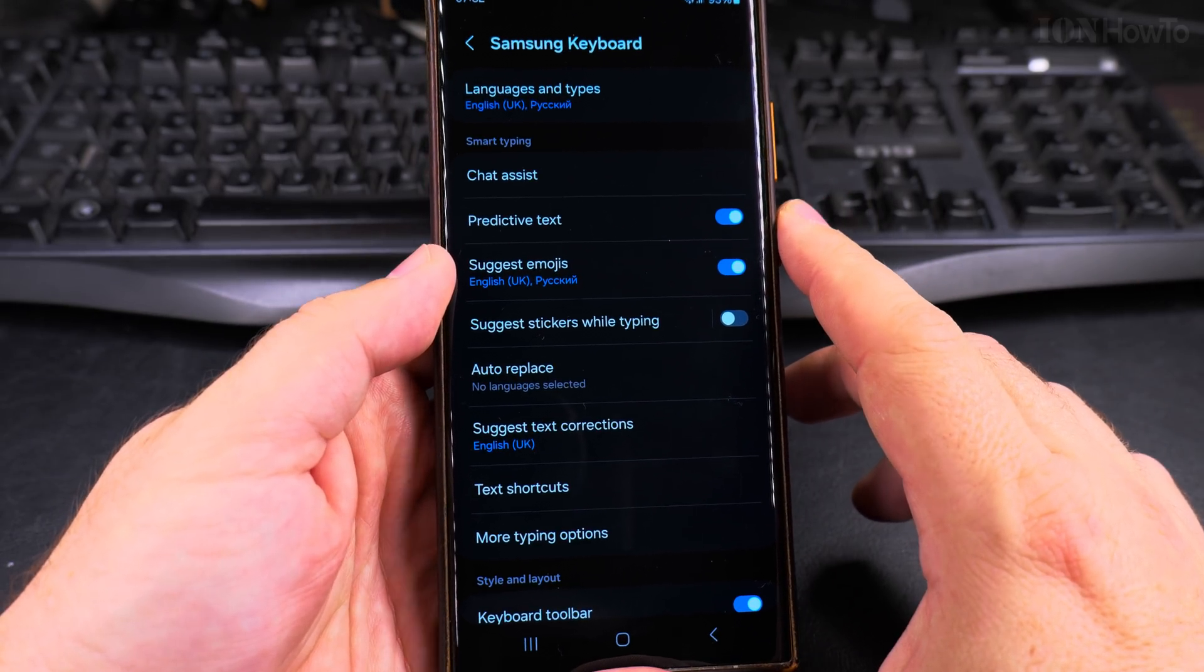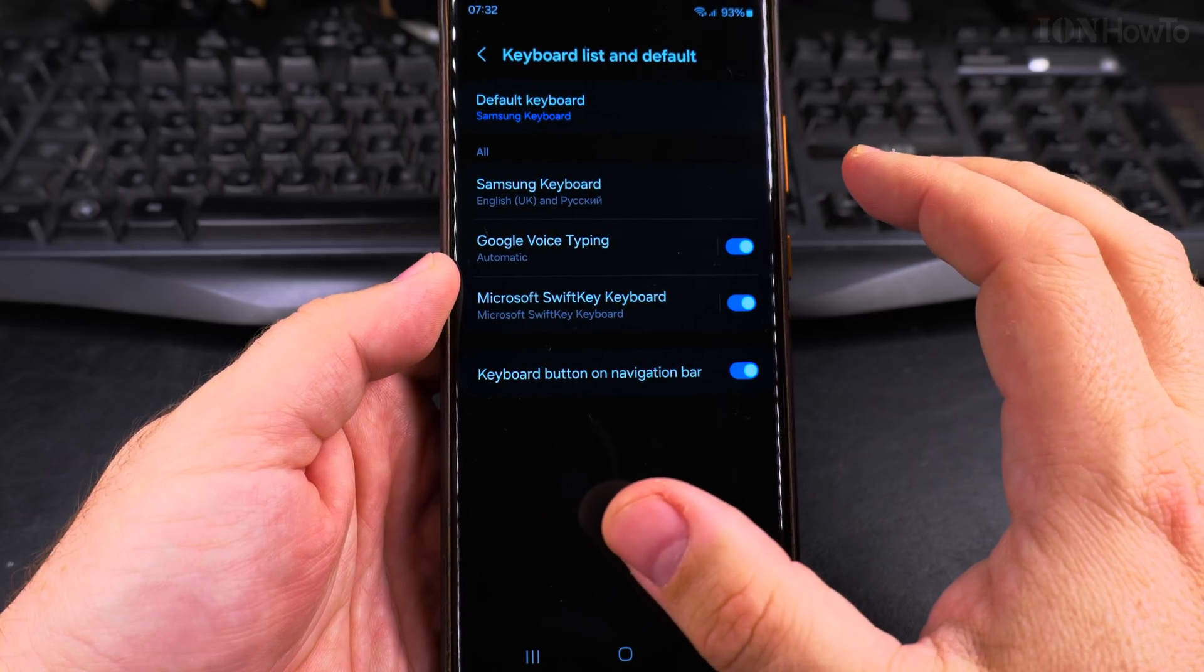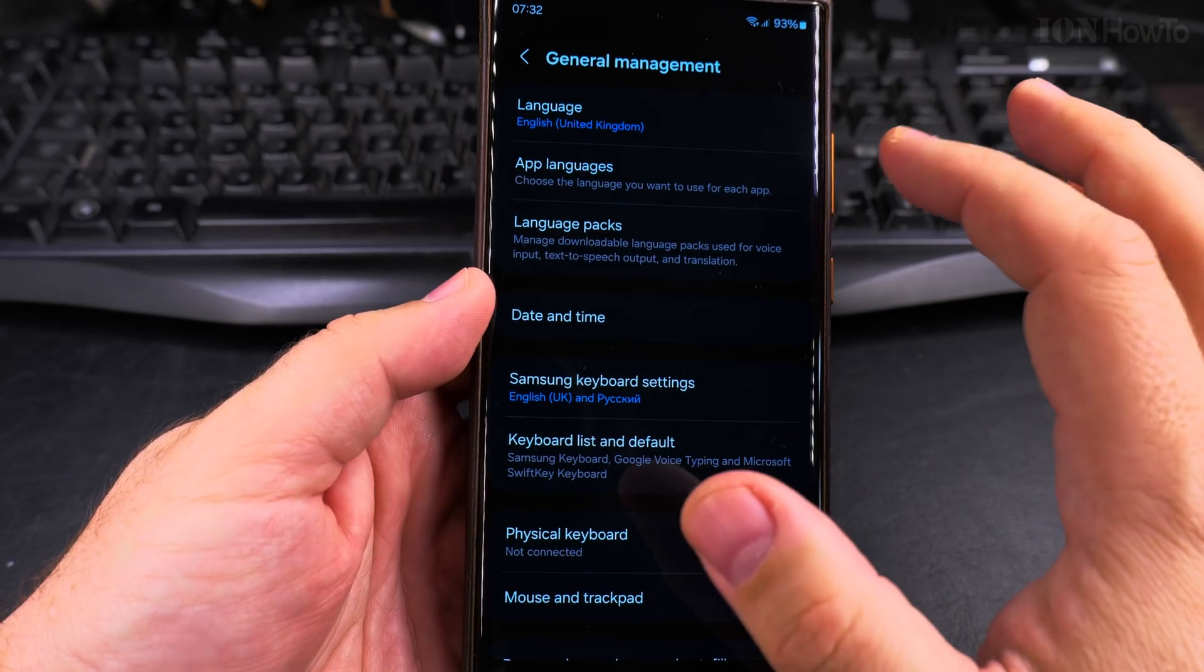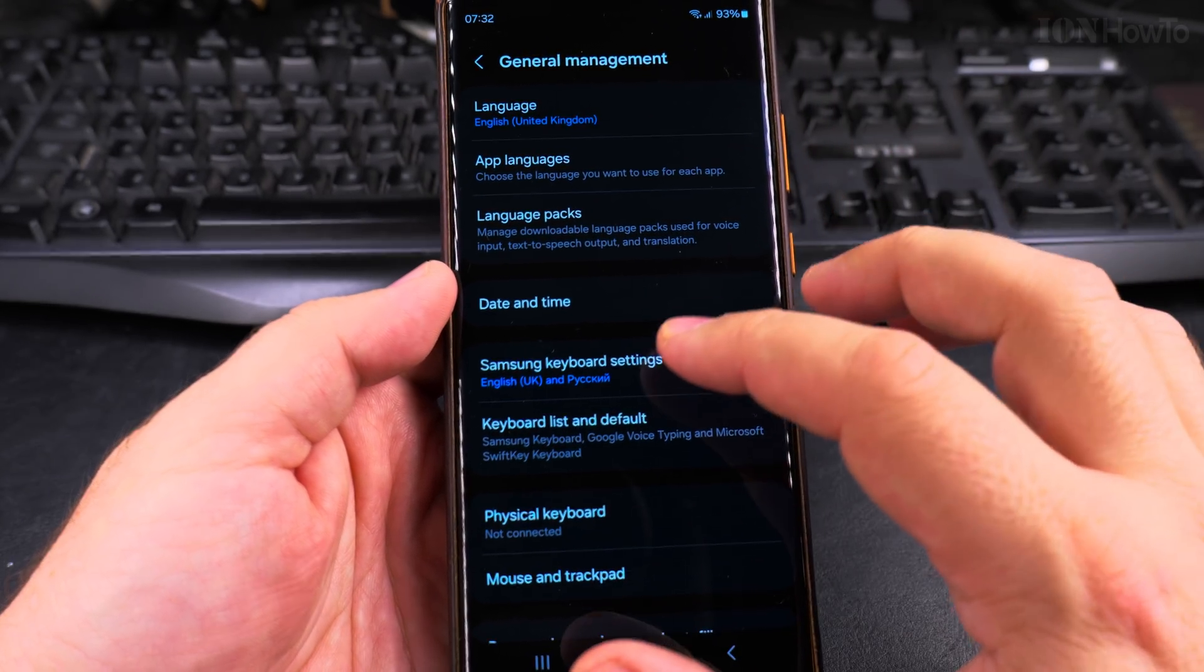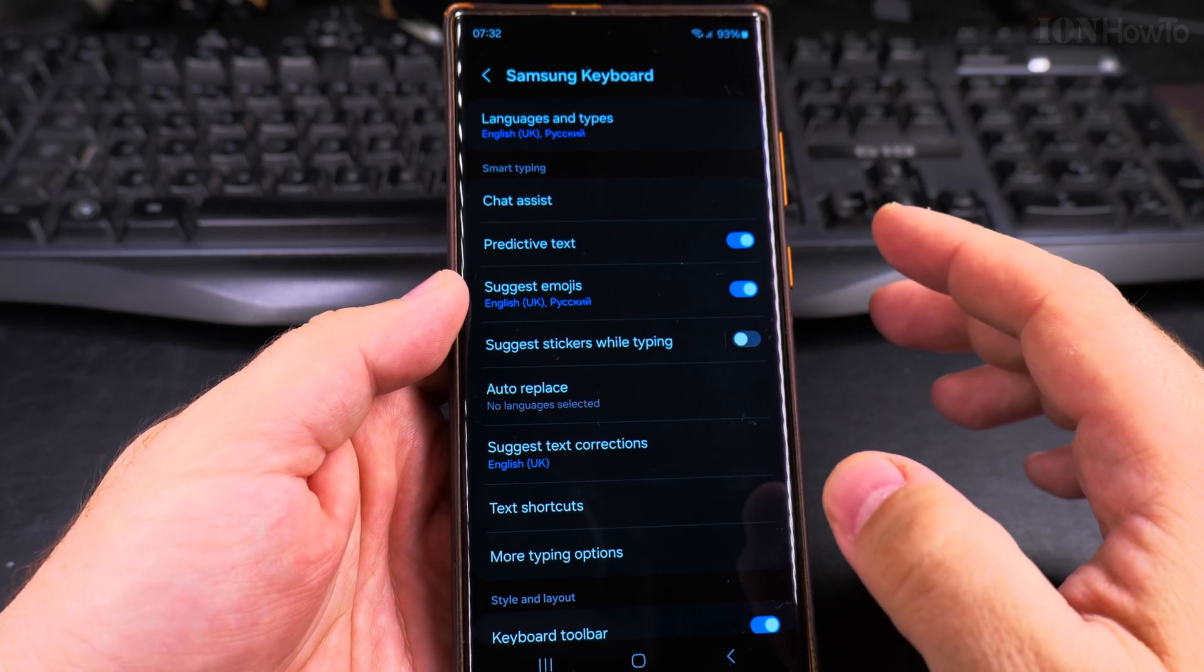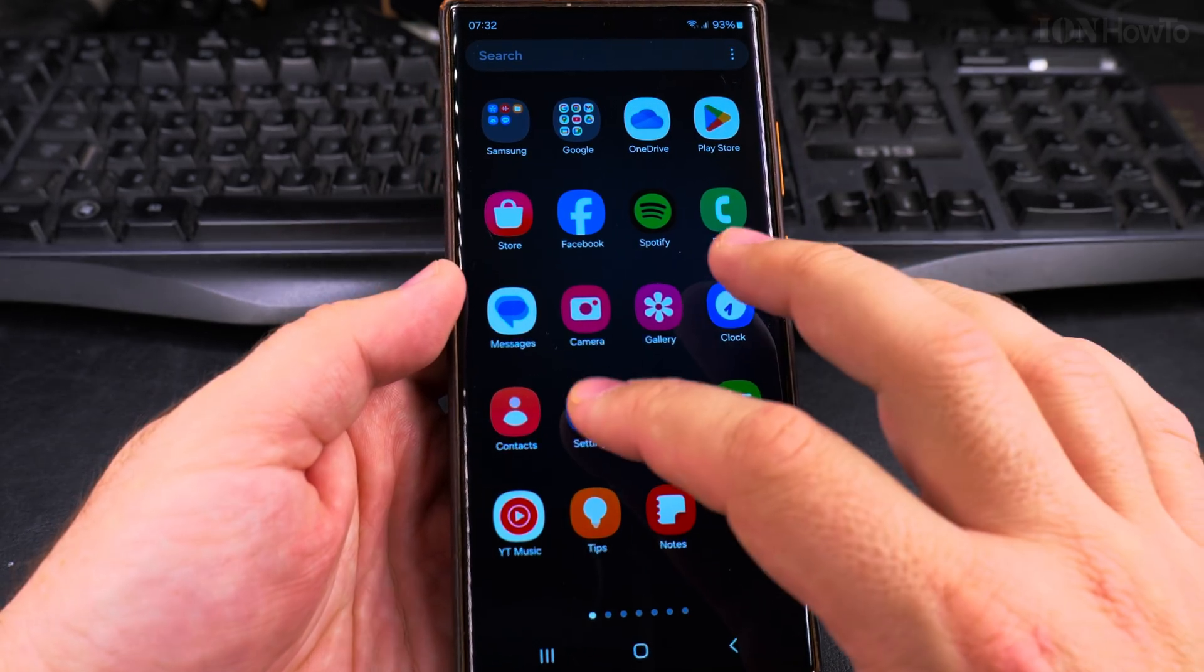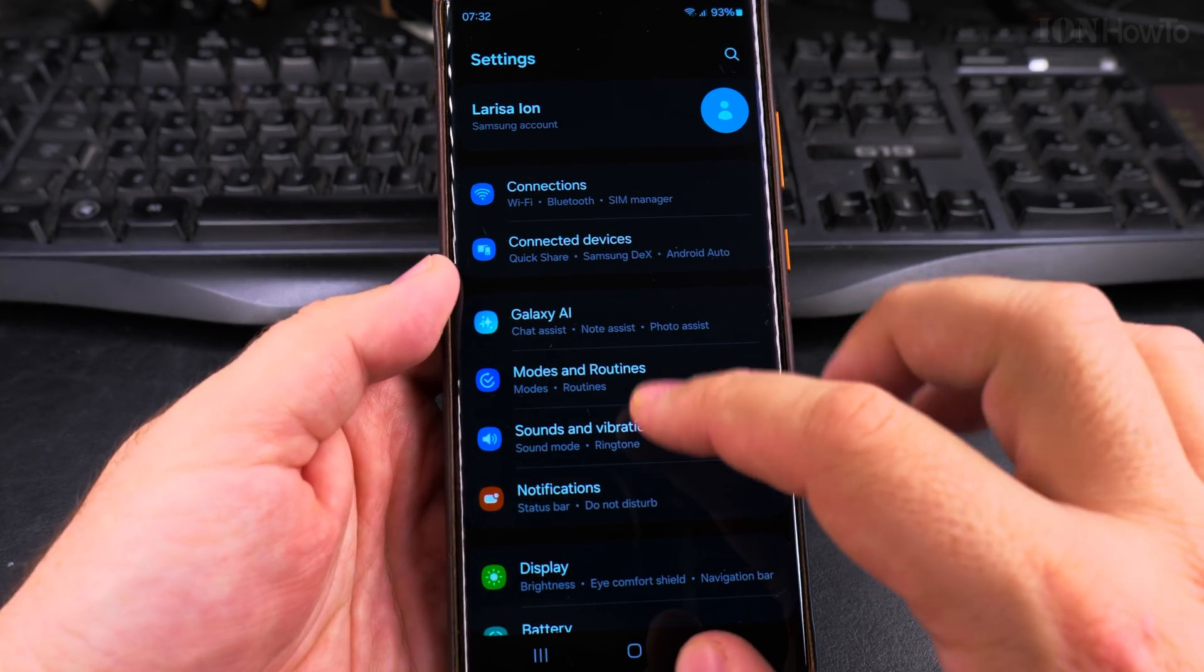That's the Samsung keyboard, and you can actually go back from here and you can go to the Samsung keyboard settings and this is the same option. So I will show you from the settings.